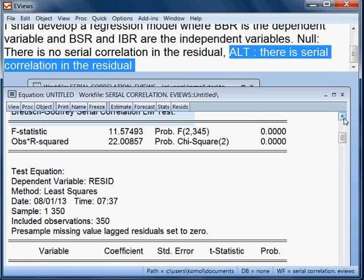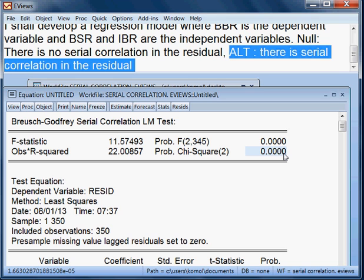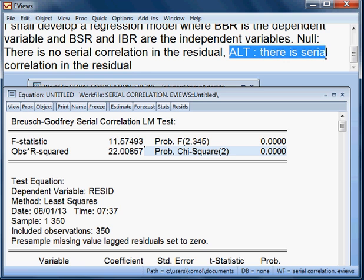There are two tests: the F-test and observed R-squared. The statistic is 22.00 and the probability value is almost zero, meaning less than 5%. When the P-value is less than 5%, we reject the null hypothesis and accept the alternative hypothesis — meaning our model has serial correlation.